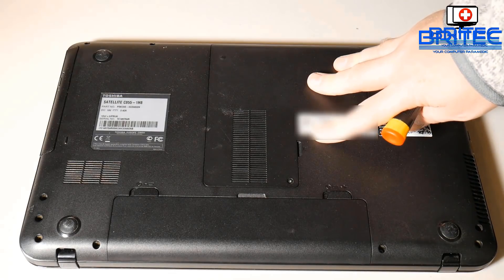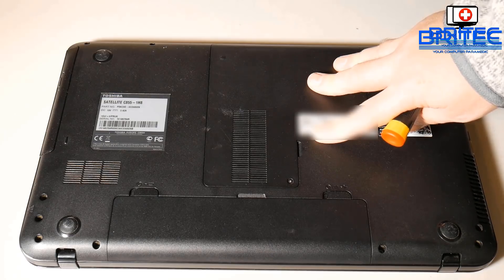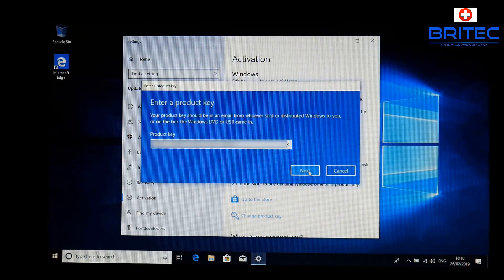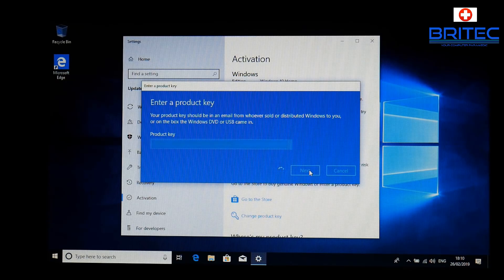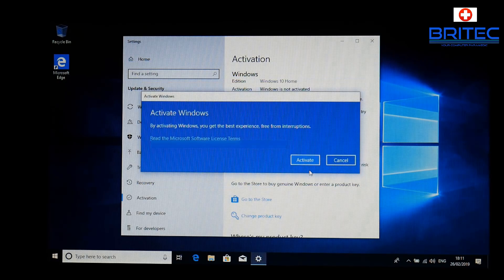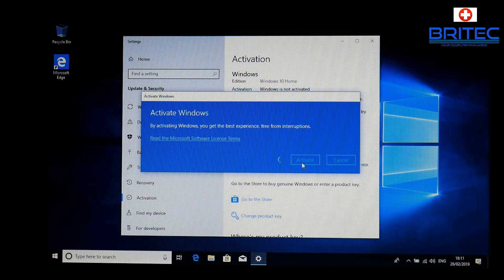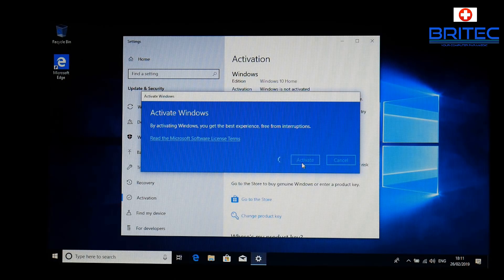Go to 'Change product key' and on the back of the laptop you should see your product key for Windows 7. Write this down, then enter it into the product key field and click Next. Once you click Next, it will connect to Microsoft's activation servers and check whether that key is eligible to be upgraded and activated for Windows 10. You will need an internet connection for this.